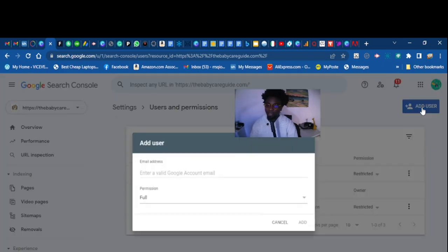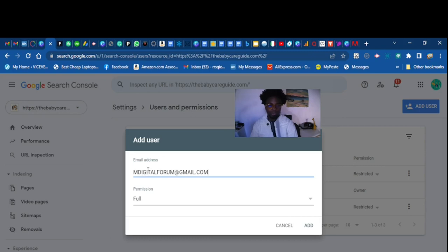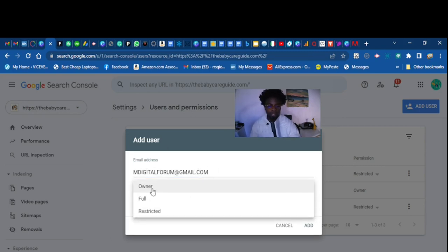You want to make sure that the email address is correct, the email address that you want to add. Make sure the email address is correct. Then down here you want to choose the role of the user.